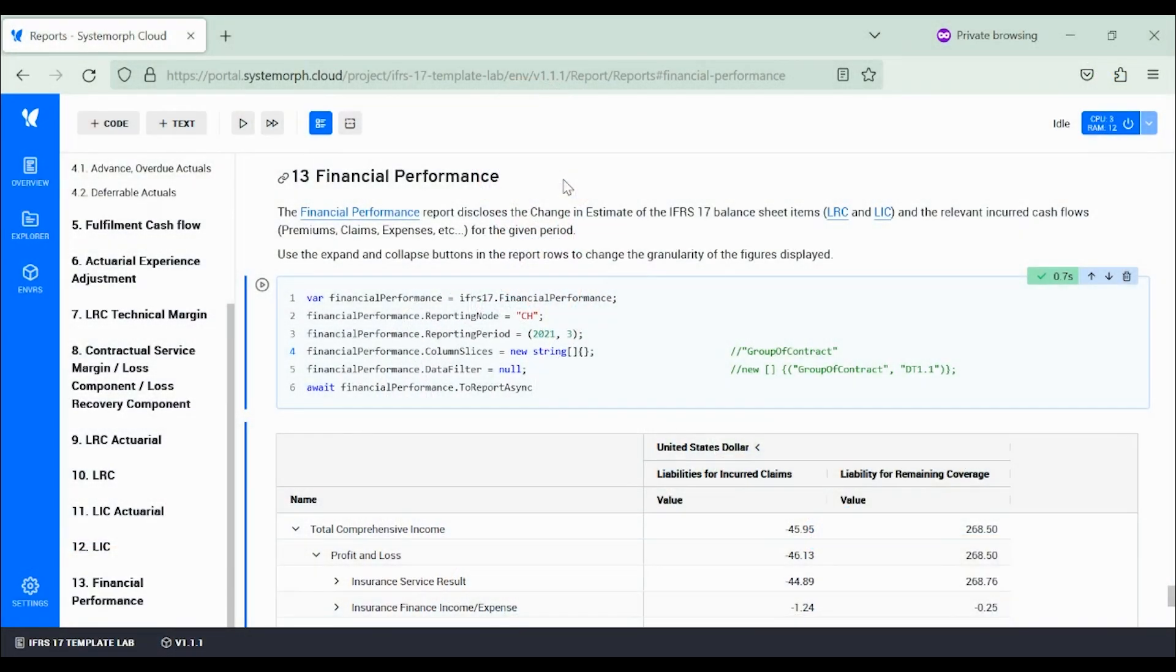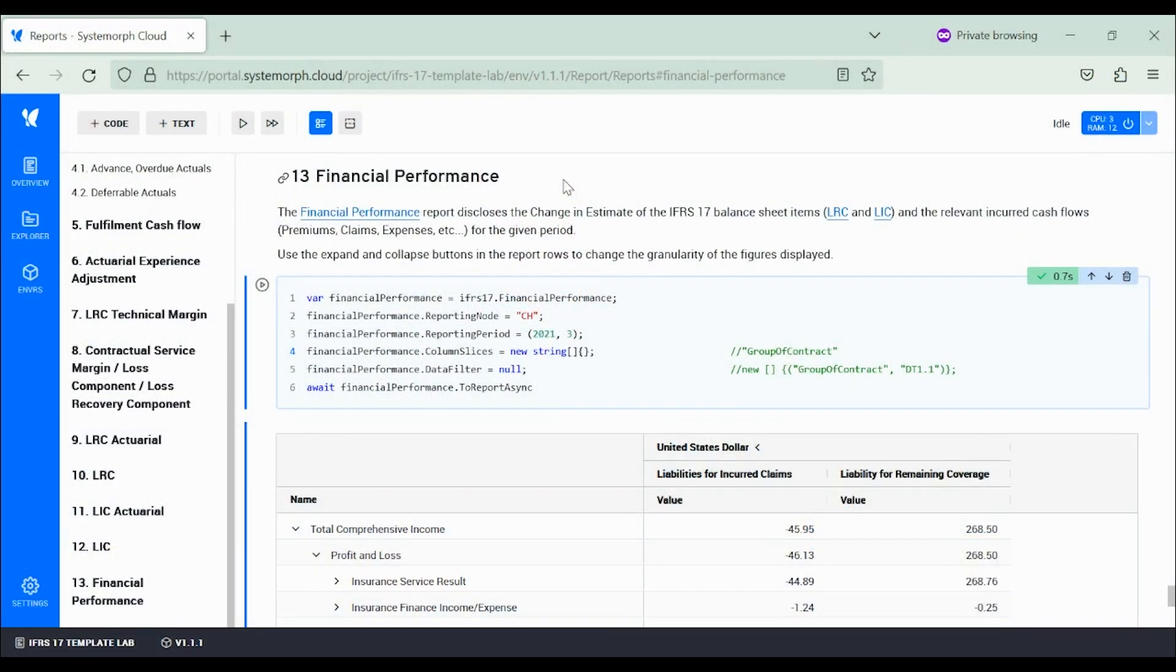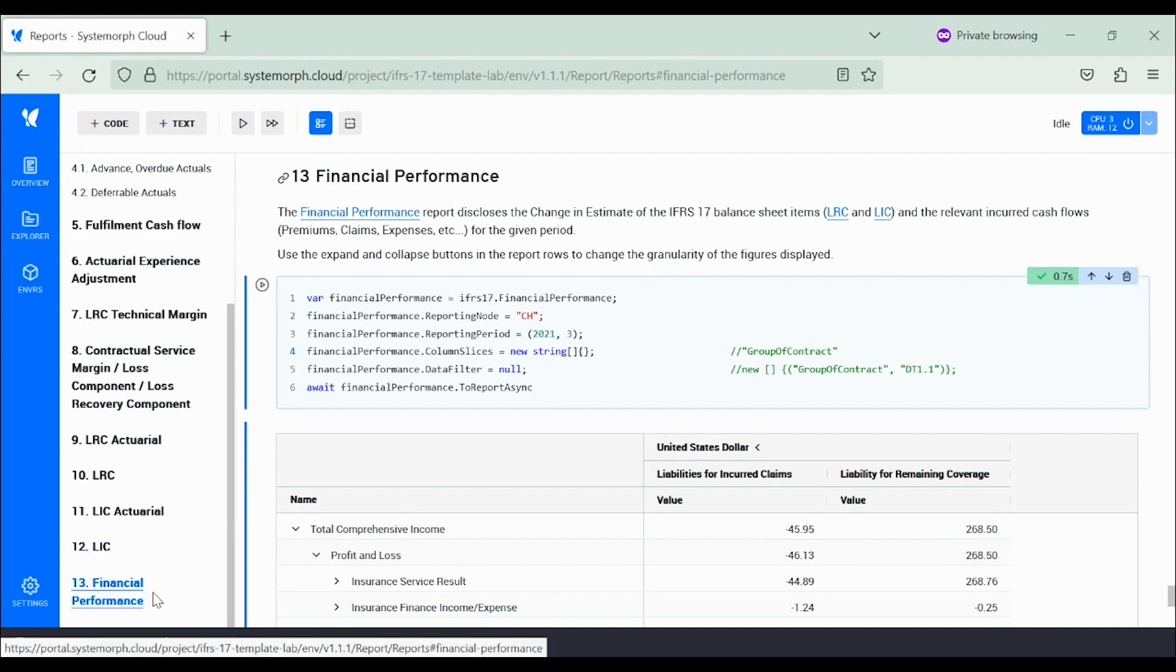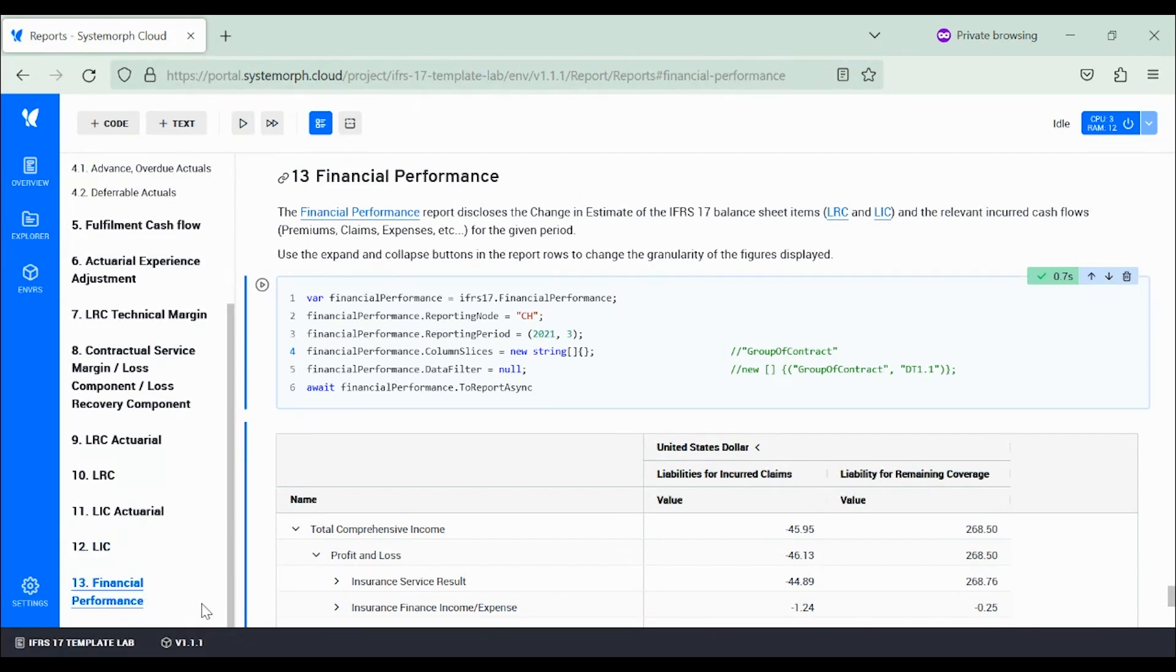Let's then start by opening the reports notebook from the IFRS 17 template project. We are in section 13 of the reports notebook, which you can find in the IFRS 17 template project. This section is devoted to financial performance, namely profit and loss analysis.